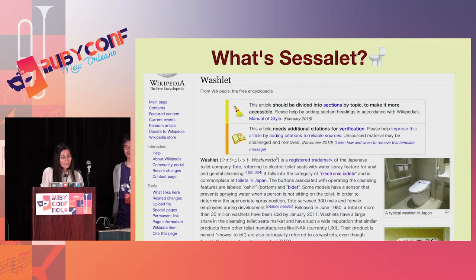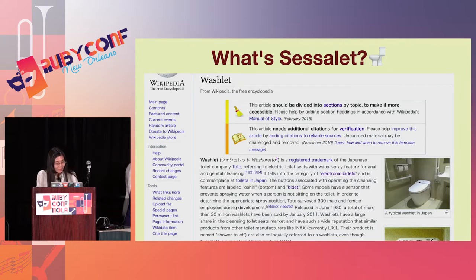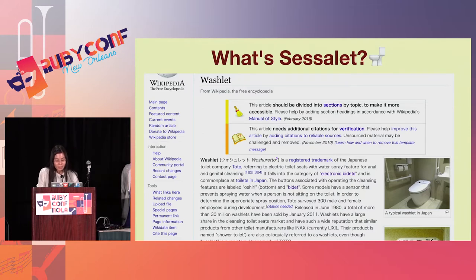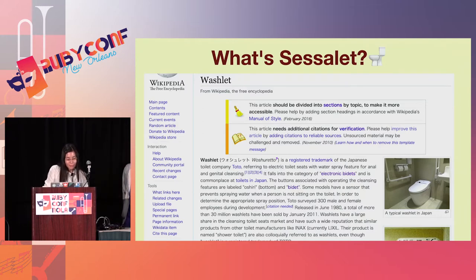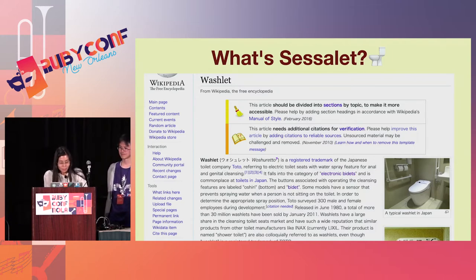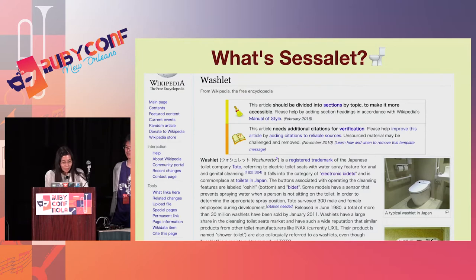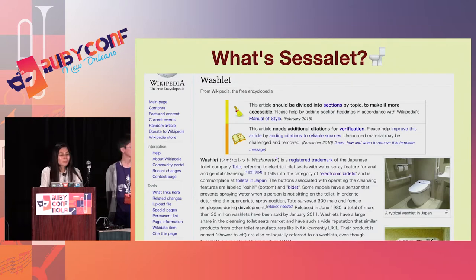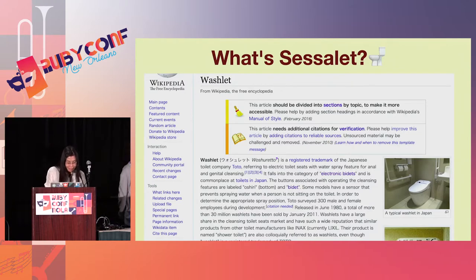Do you know washlet? This Japanese toilet automatically opens and closes the lid when humans approach it. The type of toilet has a washlet, warm water washer, and when you press a button, it will wash you with warm water instead of toilet paper. You can see the details in Wikipedia.